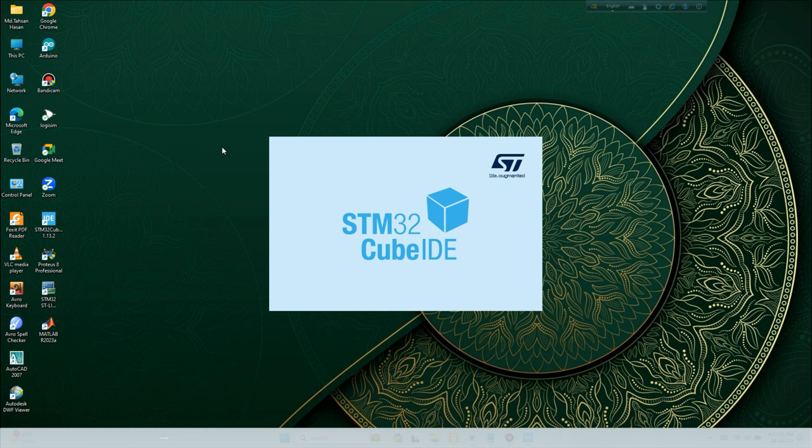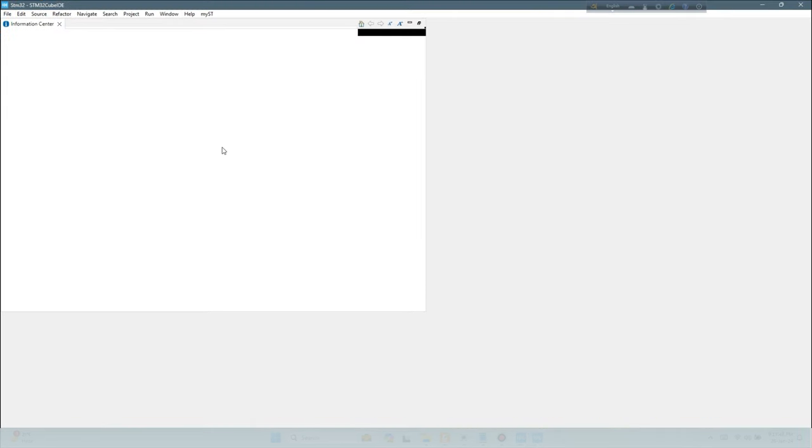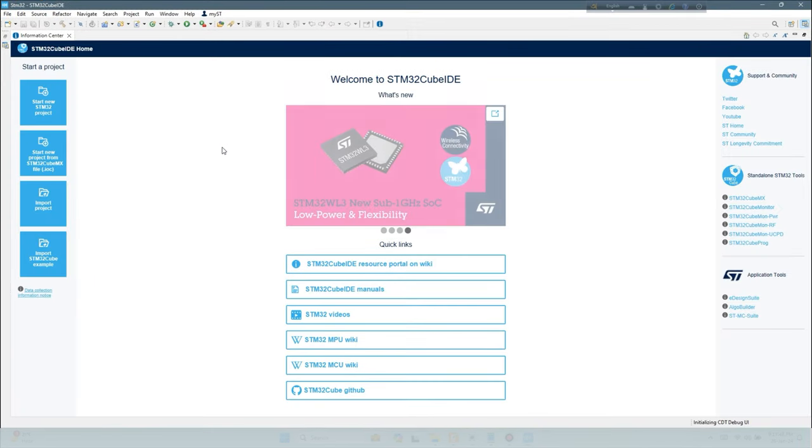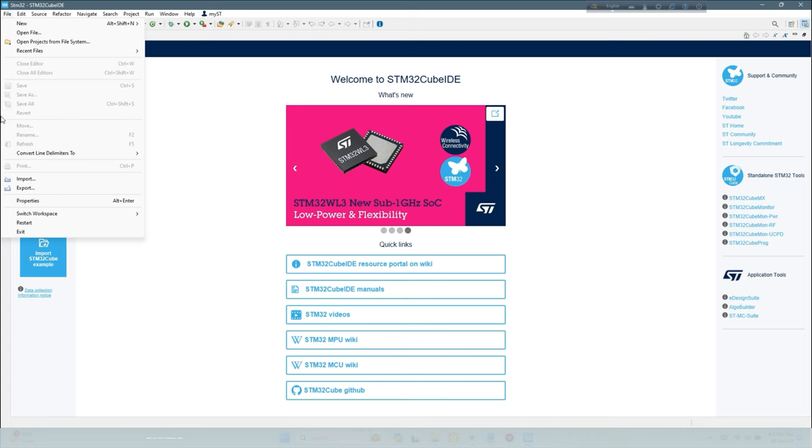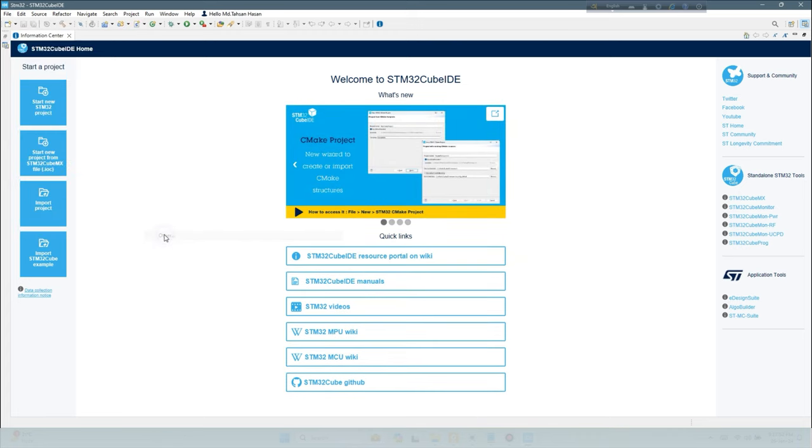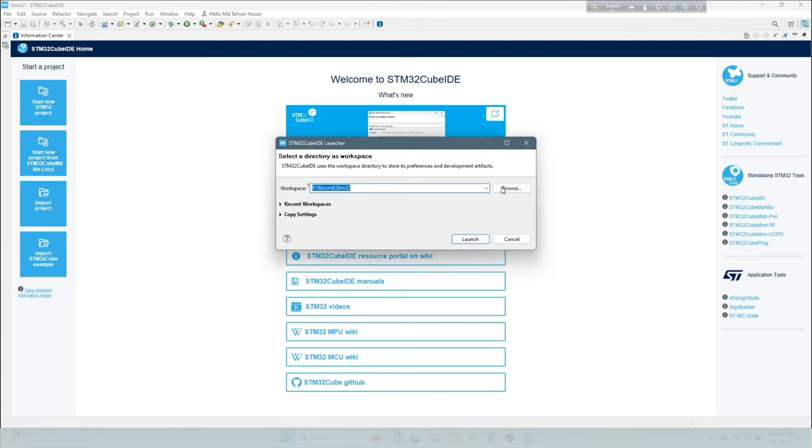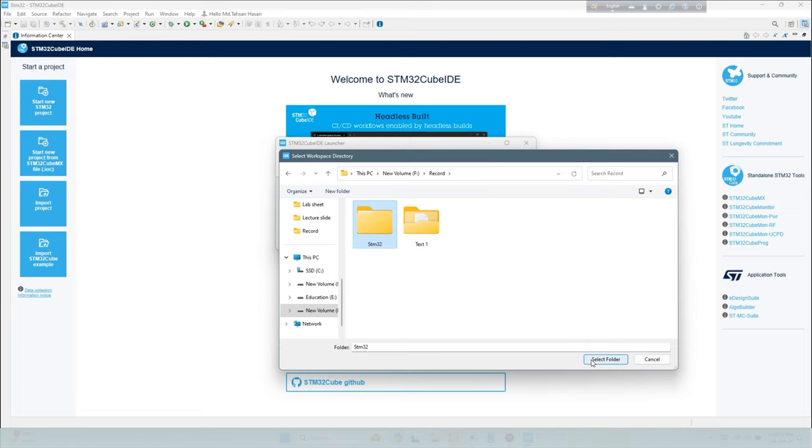First open. Select Files, Switch Workspace, Others. Then set workspace where you want to locate your project file.